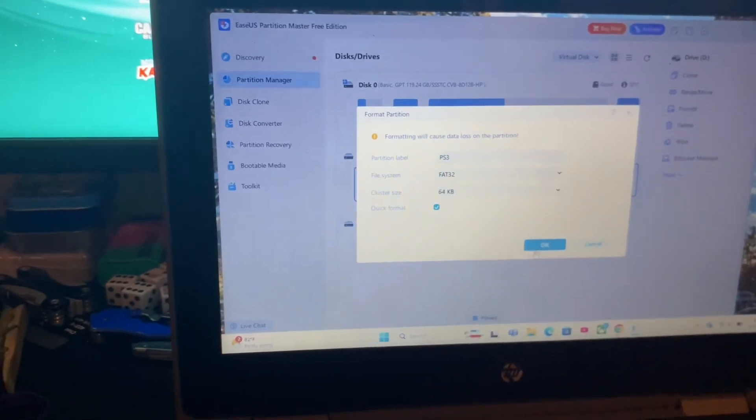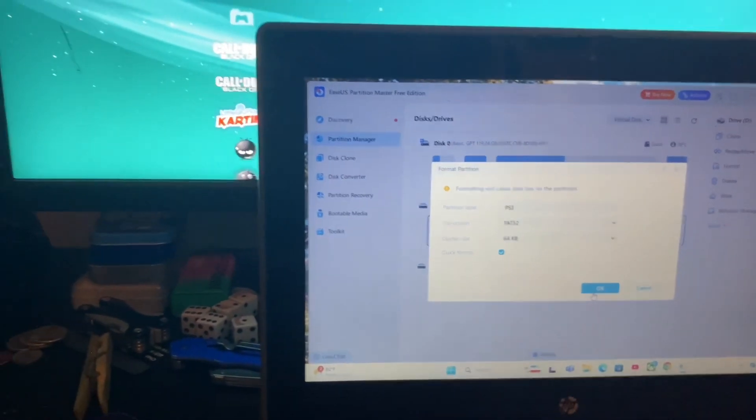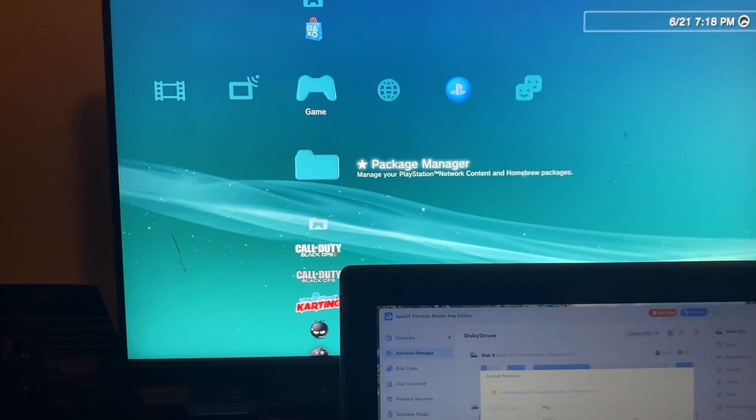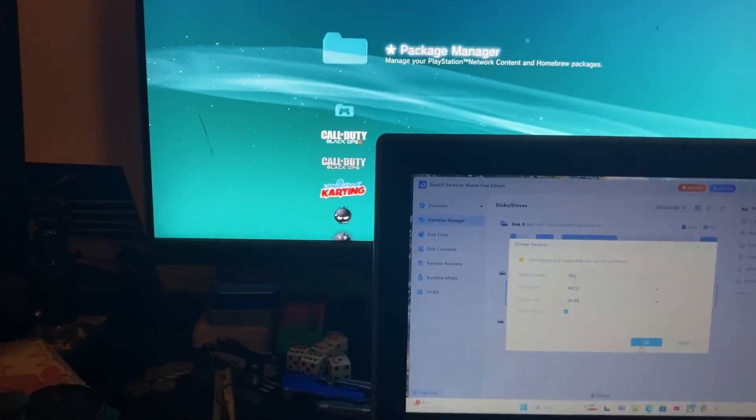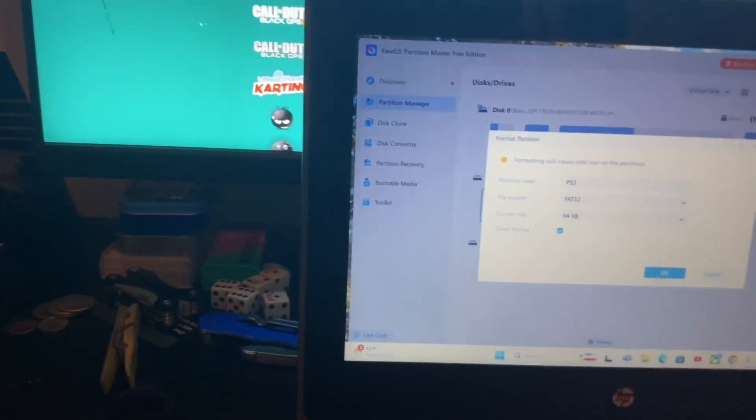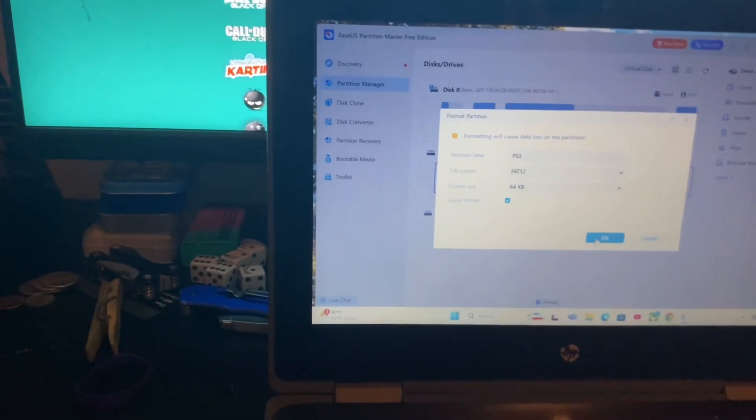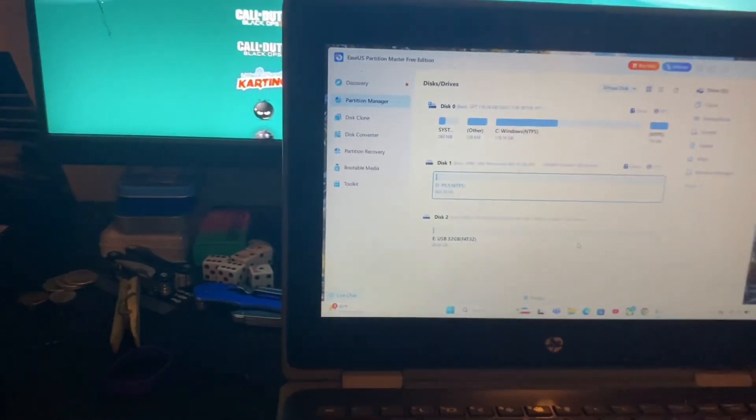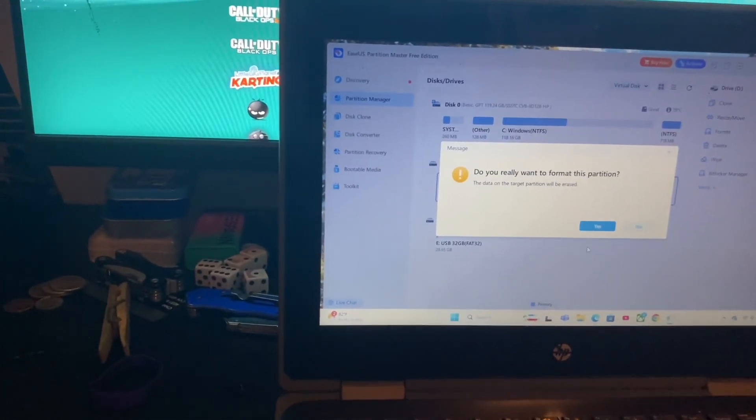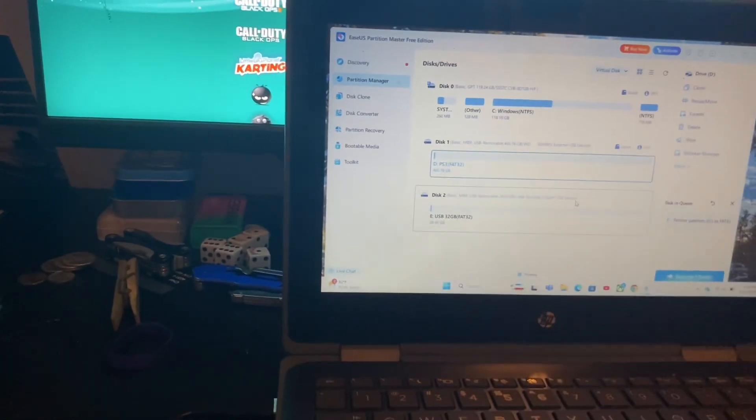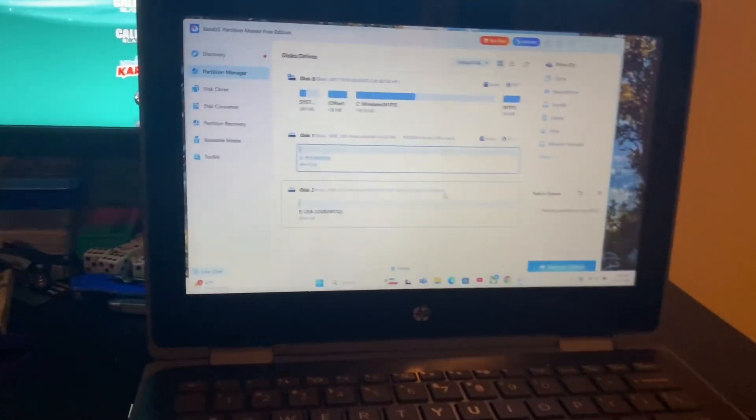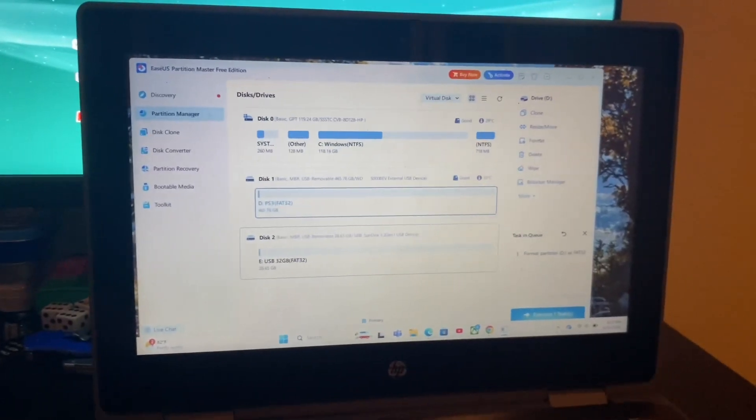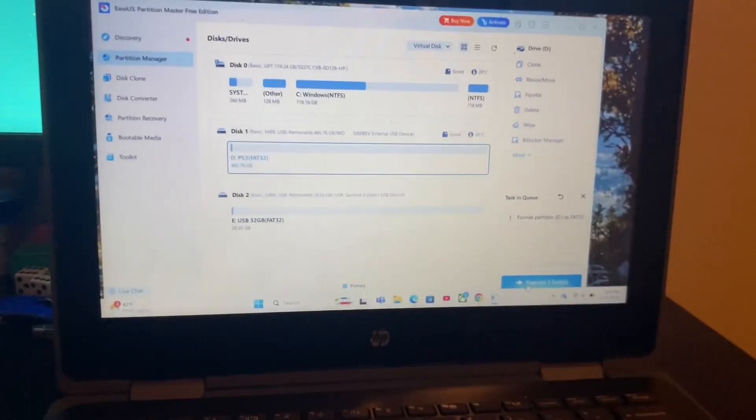Make it as big as you can because you're going to be downloading big games and stuff, like 10 gigabytes and up sometimes. Click format, then execute task.